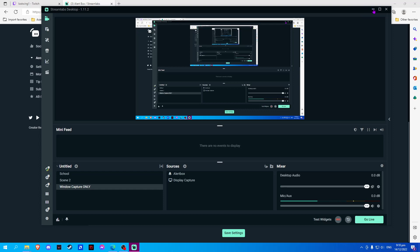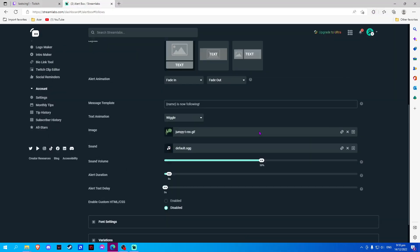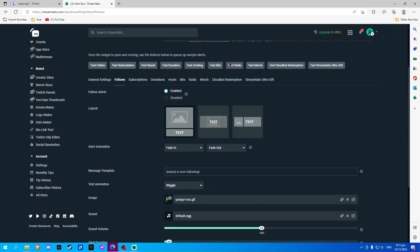Now, to test it, let us click on Test Follow.